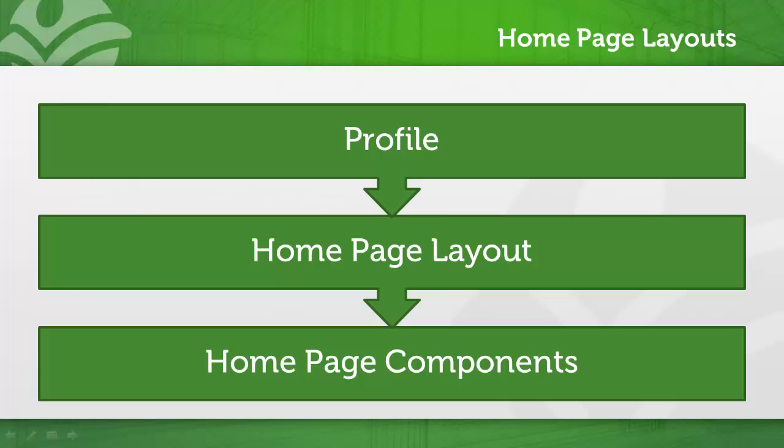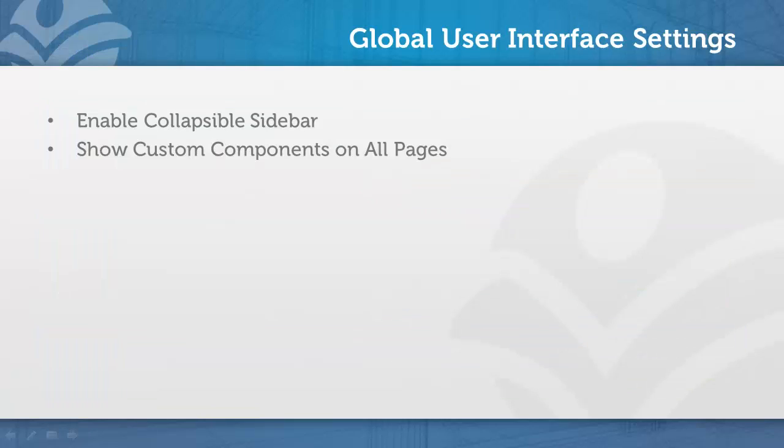Your profile determines your homepage layout, and your homepage layout determines which components are displayed and in what order. Also, quick note, there are two global user interface settings that impact the way that the sidebar works throughout Salesforce.